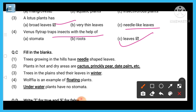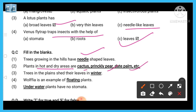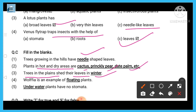Fill in the blanks: trees growing in hilly areas have needle-shaped leaves. Plants in hot and dry areas, like cactus or date palm, grow in deserts. Trees in the plains shed their leaves in winter. Wolffia is an example of a floating plant.